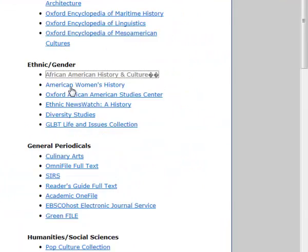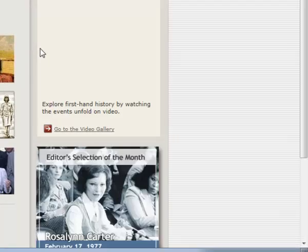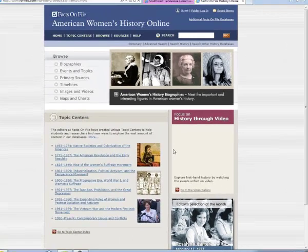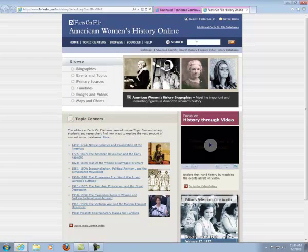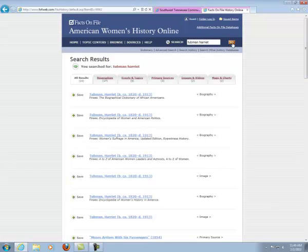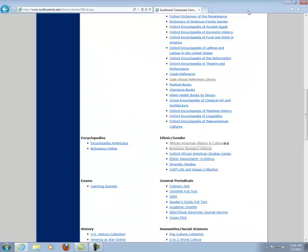Next we're going to American Women's History. If we wanted to find information on Harriet Tubman, we will perform the search typing in her last name first. We have a total of 33 results.